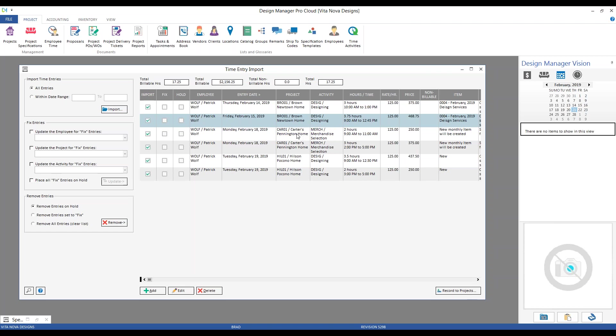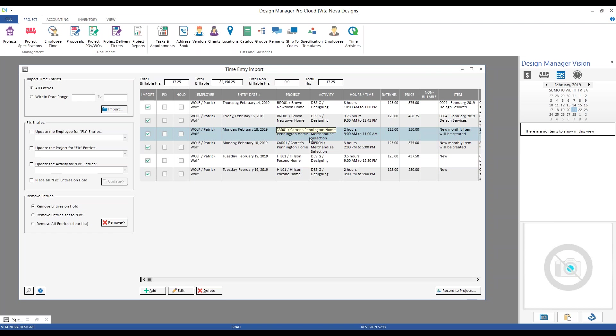And lastly, the Carters, very simple as well. Design Manager is indicating that it's automatically going to create a new monthly item for me. So, it will create that February 2019 time item for us, which is exactly what we're looking for on that project. Now, all of the items are set and ready for importing. As indicated by the green checkbox in the import column. But, let's explore a few additional features and benefits before recording them into the respective projects.